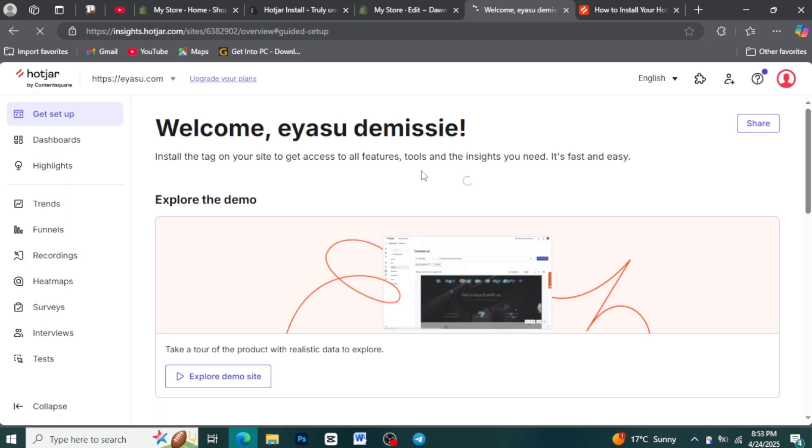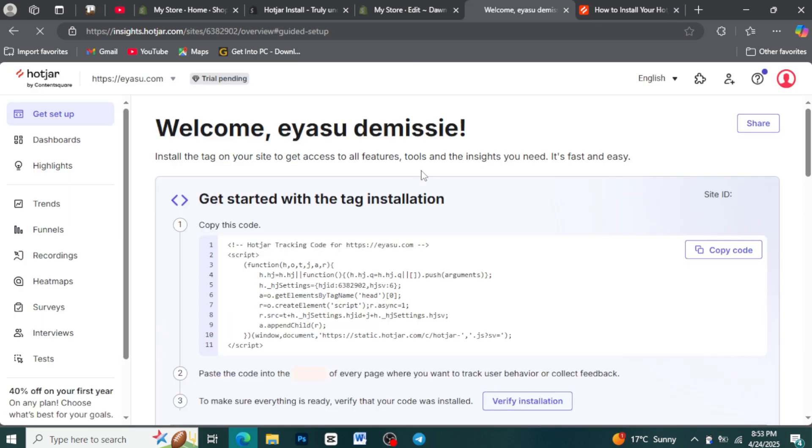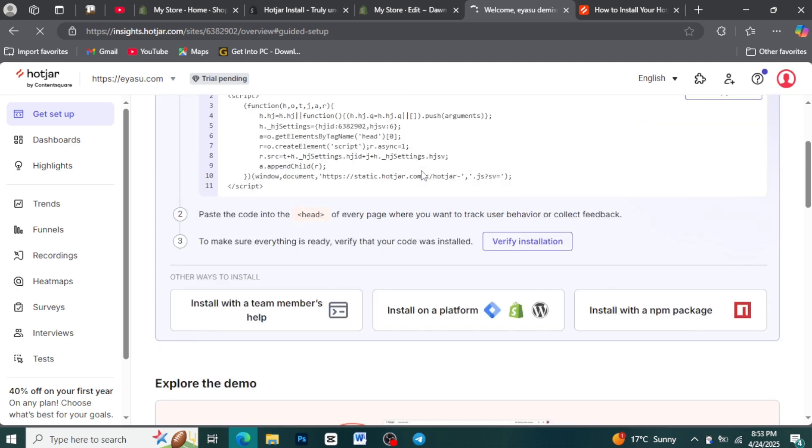Step 10: Start exploring your data. Congratulations! Hotjar is now installed on your Shopify store. Take some time to explore the different features: